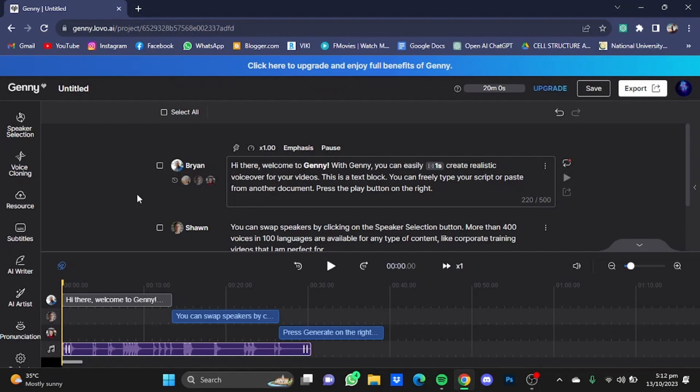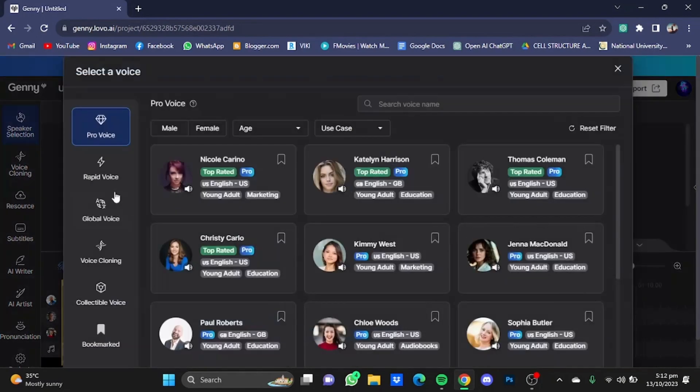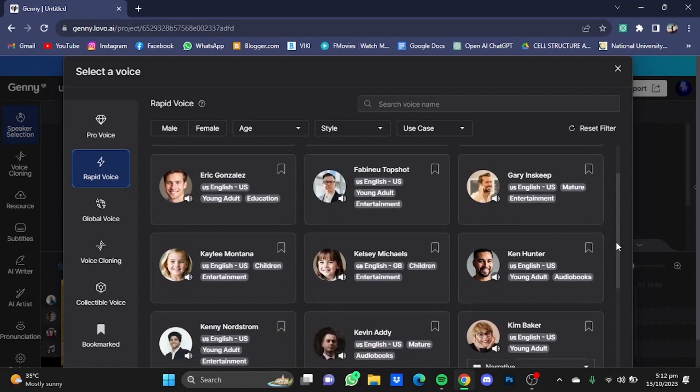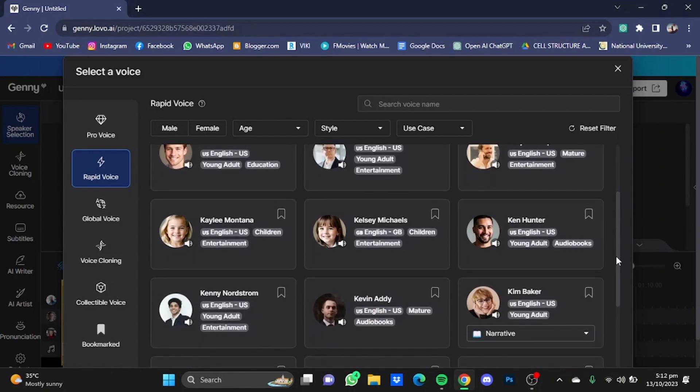The voices that you heard were the Pro voices, but if you listen to these Rapid voices right here, there are some pretty average voices here as well. And as the pricing is concerned, they are somewhat in the intermediate range, not asking too much, neither too low. So that's pretty much it, and that was my review of Lovo AI. Hope you guys liked it. Thanks for watching, bye.